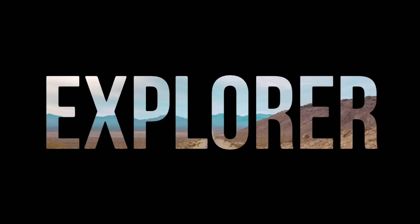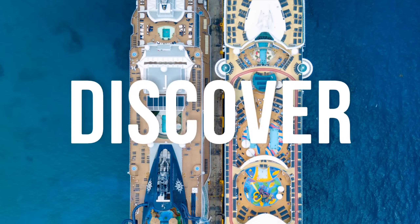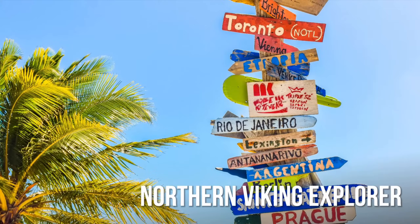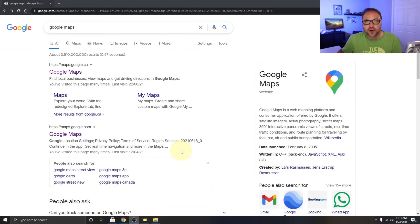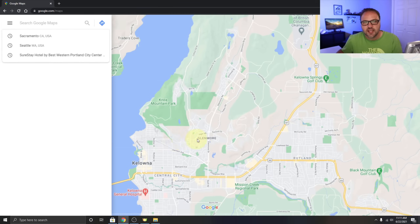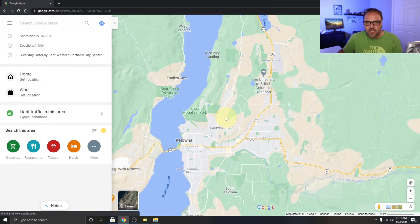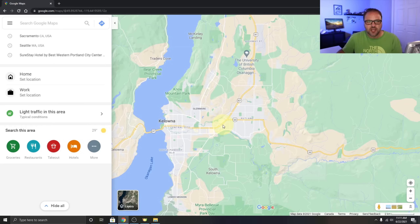Let's jump over to my computer and get right into Google Maps. If you haven't used Google Maps before, the website is maps.google.com — you can do a quick search for it in your browser, and I'll put a link below in the description. Once it's loaded up, it's going to look something like this.